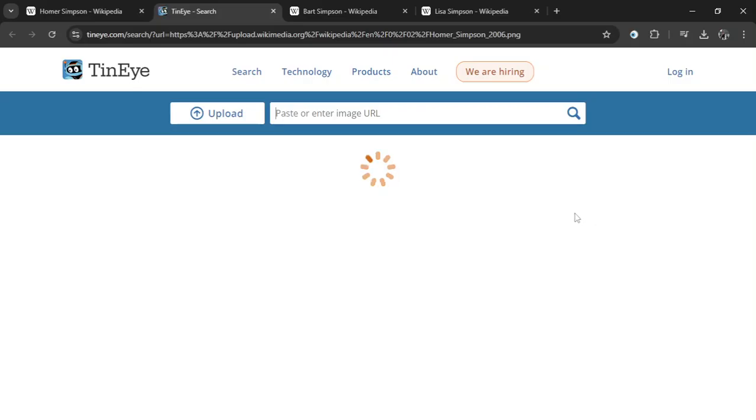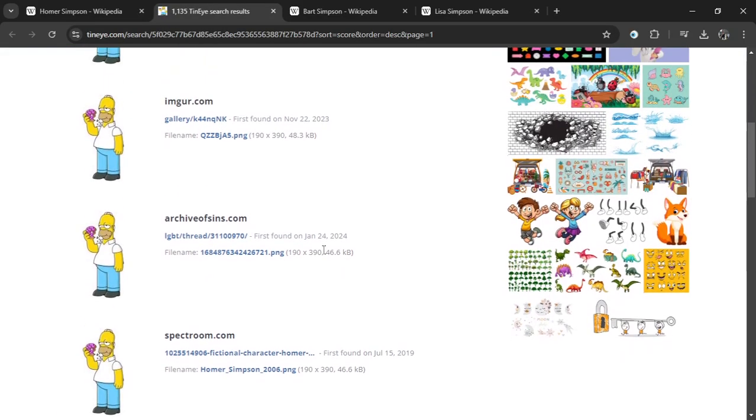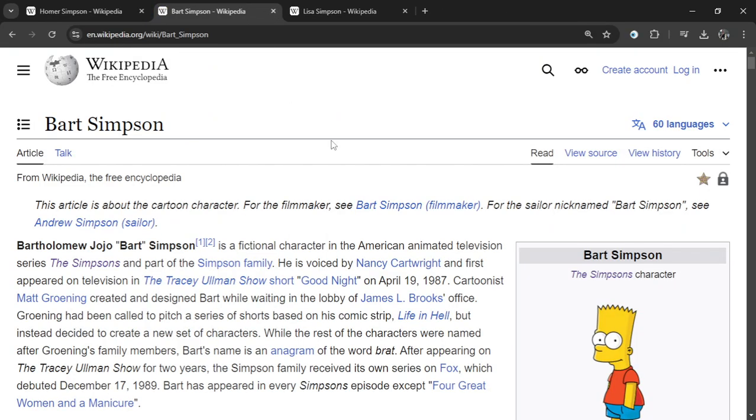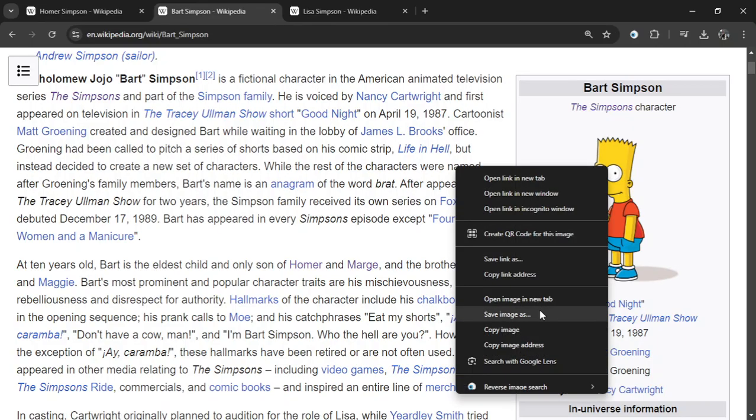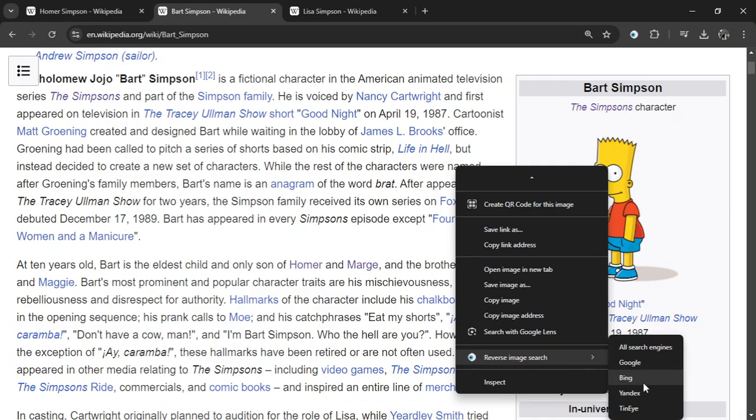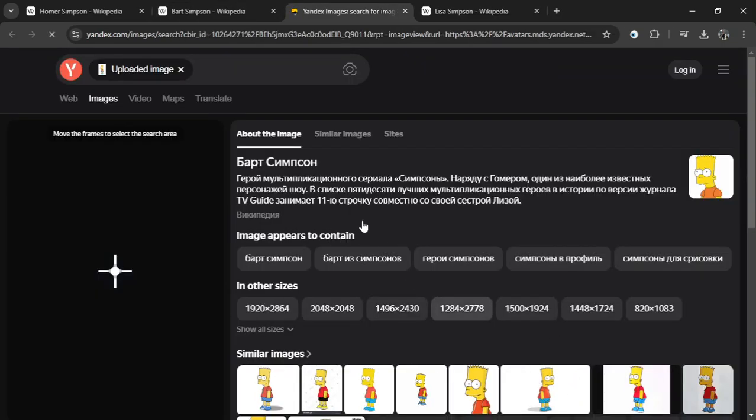RevEye's here to help you find the truth today. Oh RevEye, RevEye, reverse image search. Find the source, solve the mystery, be the first. Right click that picture, let the engines run.